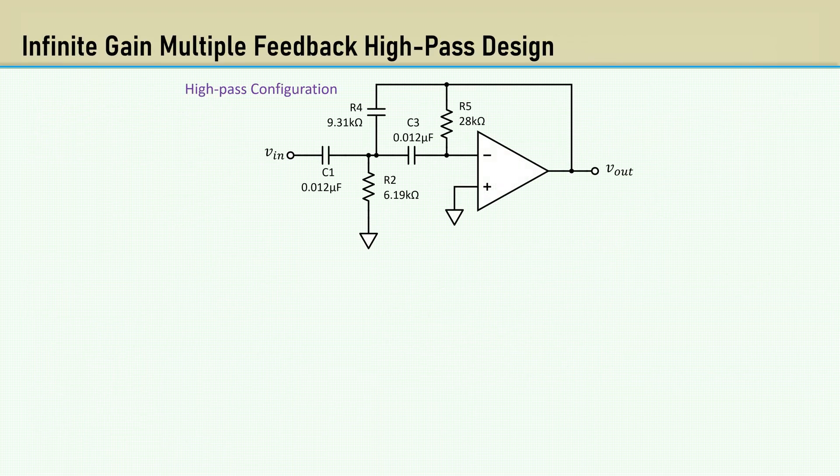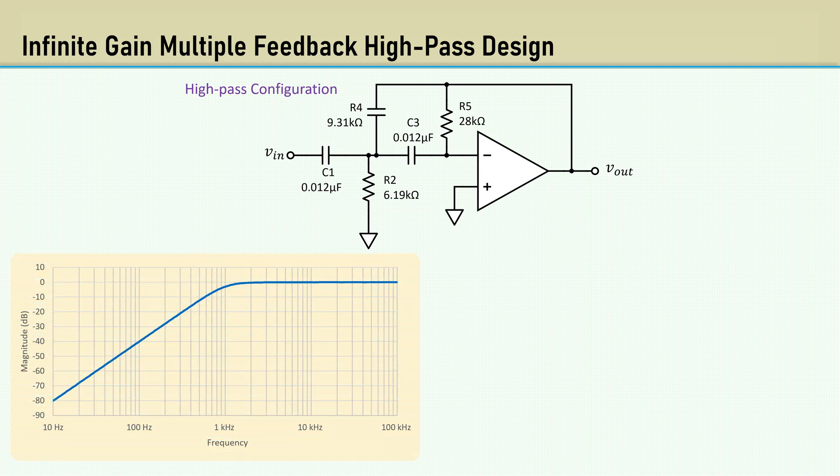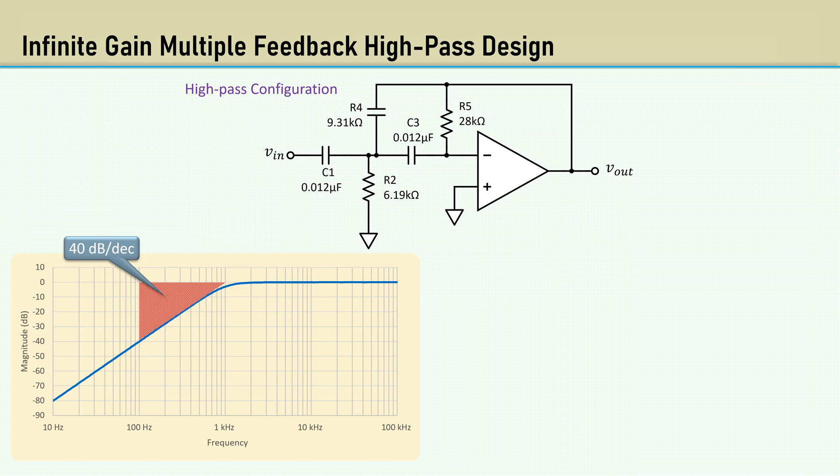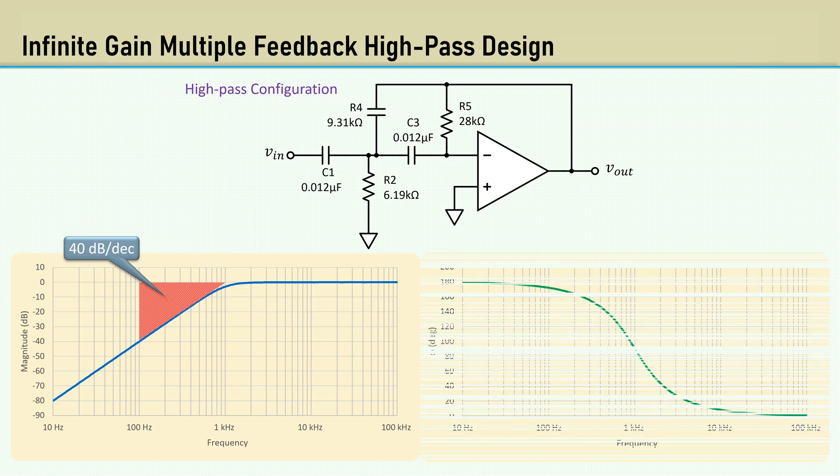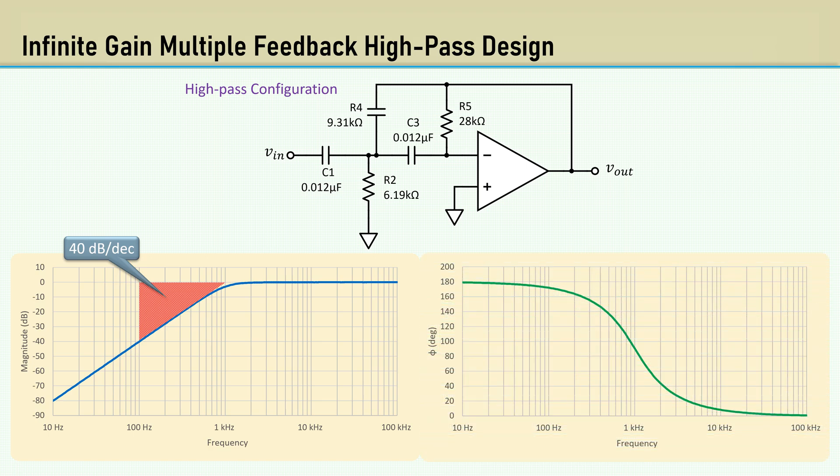Here's the schematic with the selected components. Here's the magnitude plot. Again, it's a two-pole filter, so the gain rolls off at 40 dB per decade going towards DC. Here's the phase plot. It goes from 180 to 0 degrees.